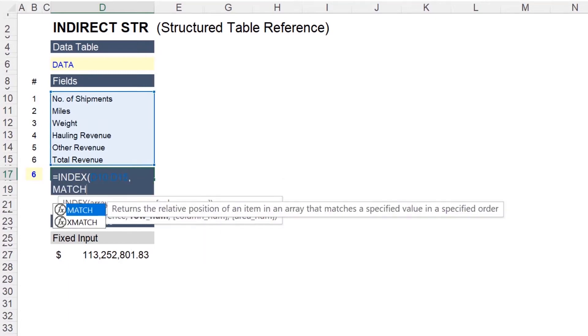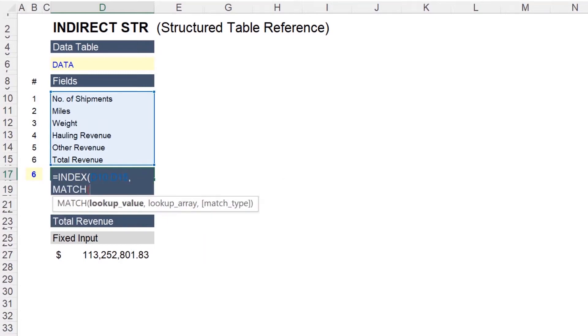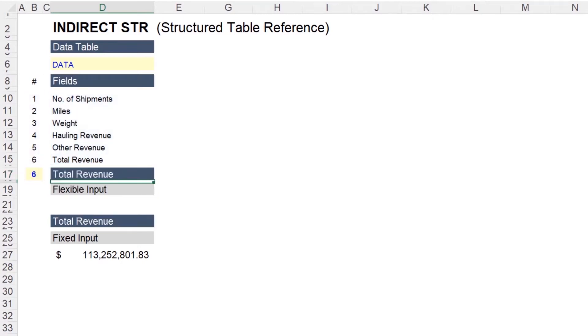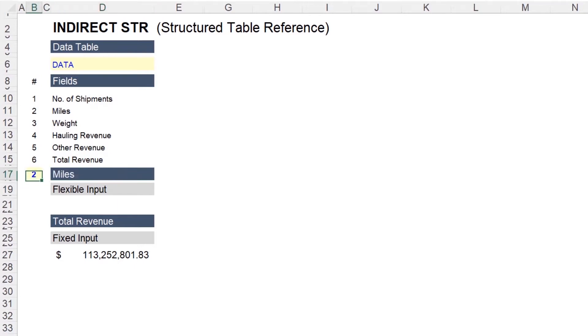Next match. And we'll select the input adjacent to this cell. And finally, our lookup array. Close paren. Close paren again. And now the value in D17 will change based on the value in cell B17.